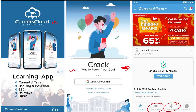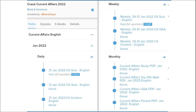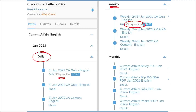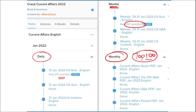Our courses are better because we provide content on a daily basis. On a daily basis we provide current affairs with a 20-question quiz as well as a PDF of daily current affairs. On a weekly basis we provide a current affairs PDF and a 50-question quiz to help you revise. On a monthly basis we provide a top 100 current affairs questions PDF compiled for that particular month.